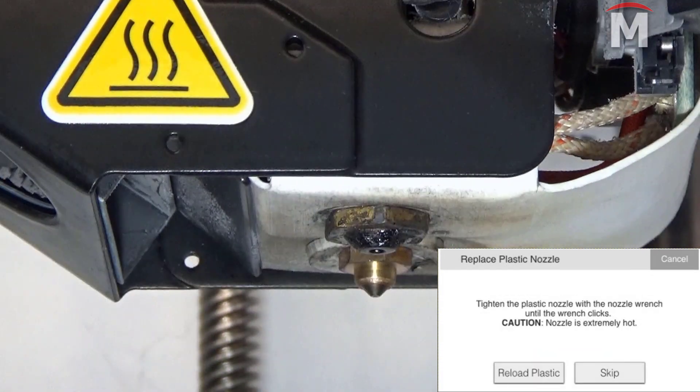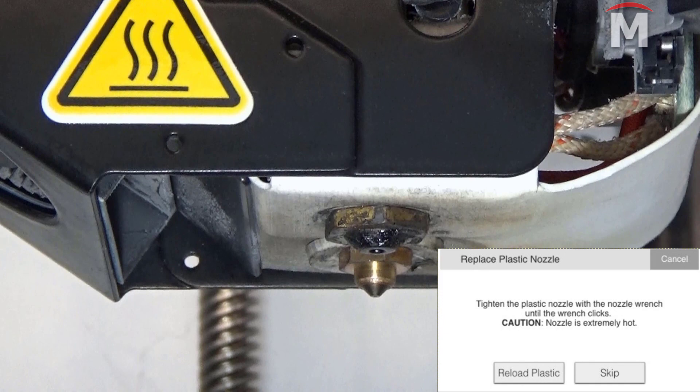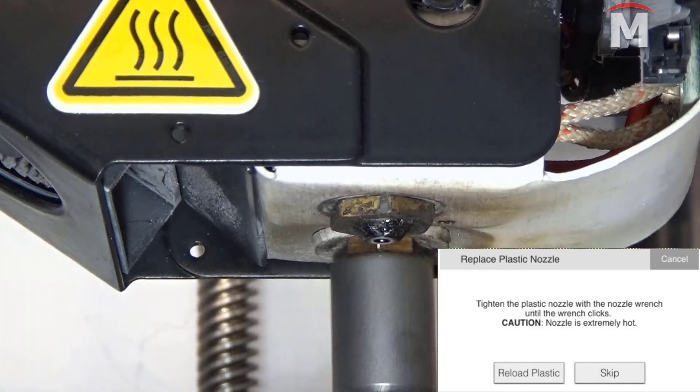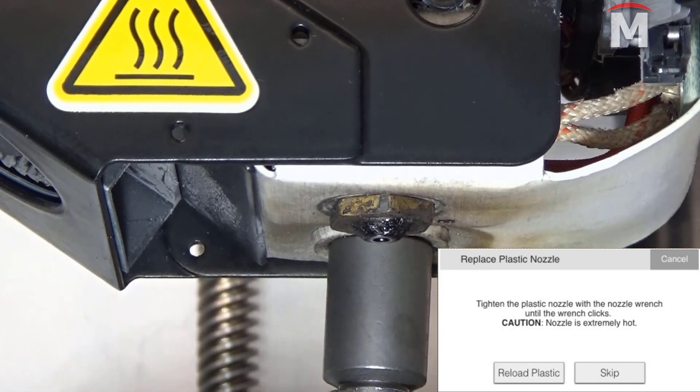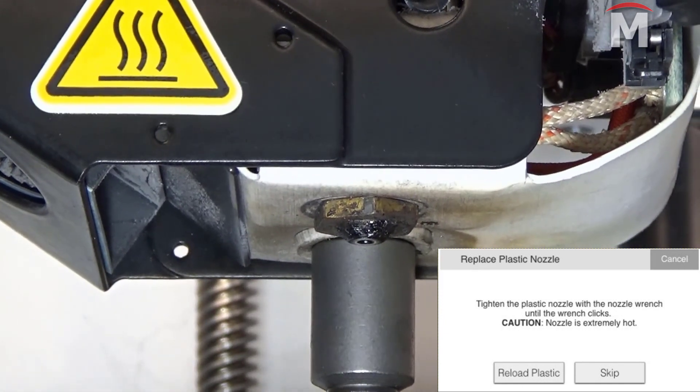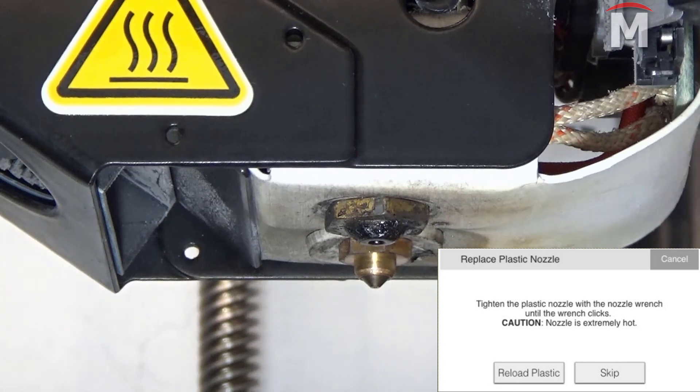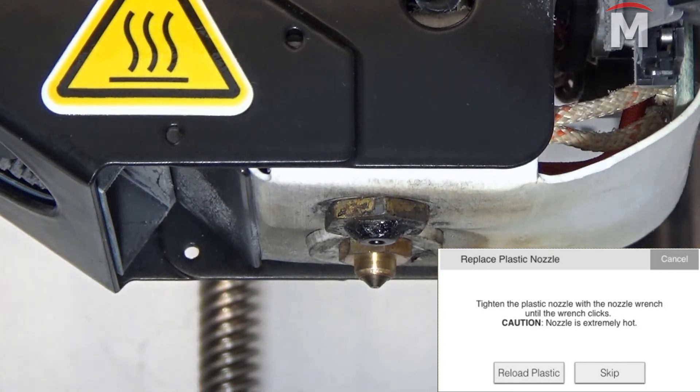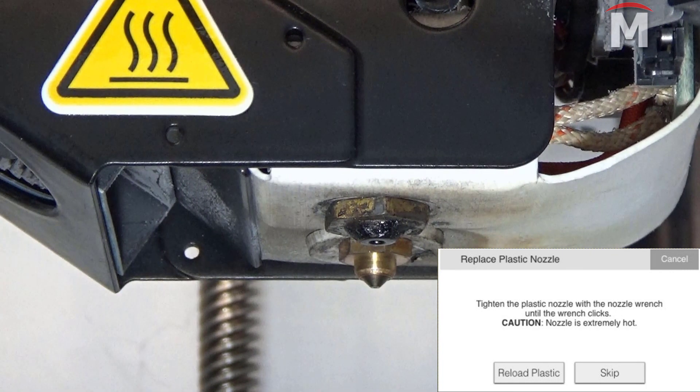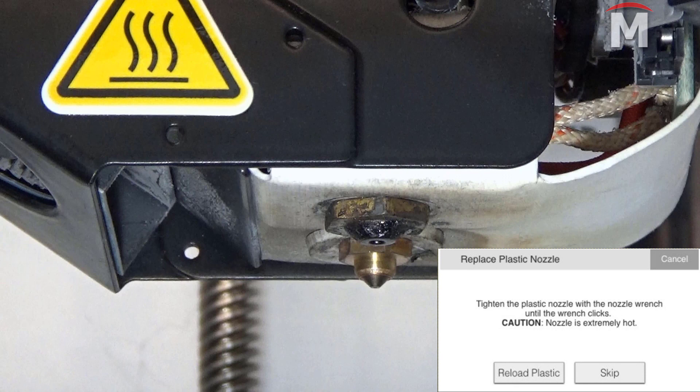Once the print head finishes heating, tighten the nozzle with the torque wrench until it clicks. Be sure that the torque wrench has solid contact on all points of the nozzle. Failure to do so may result in your plastic nozzle being stripped.